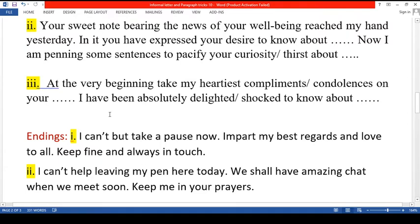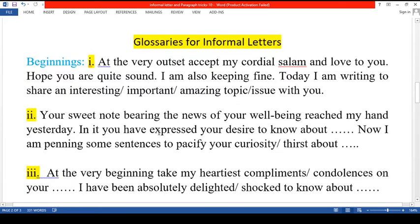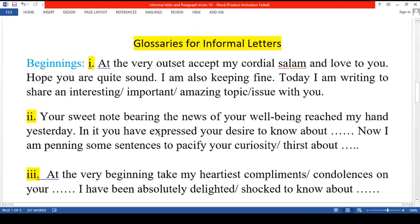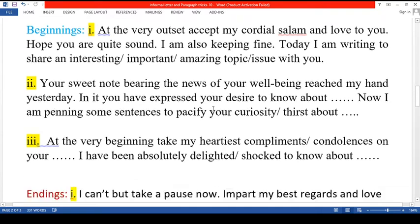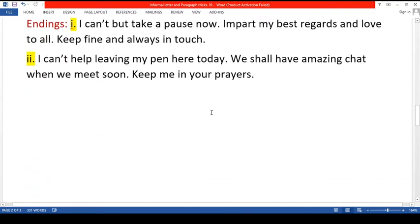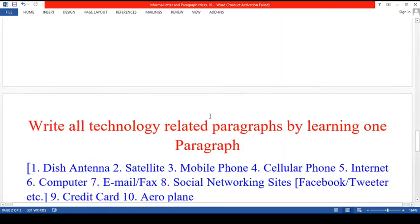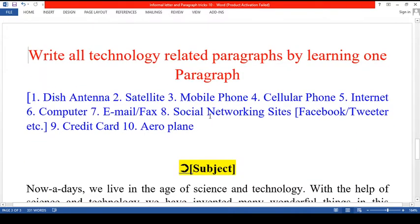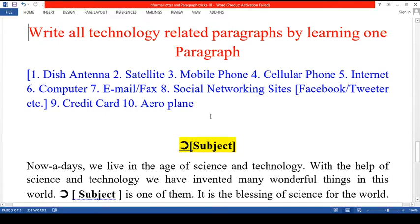So, this part — the glossaries for informal letters — is for the students who want to make themselves extraordinary. Now, here is another part and this part is for the very ordinary students. Because here is a trick.